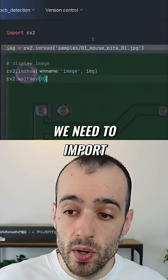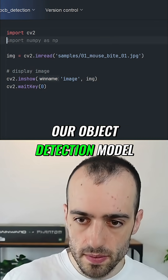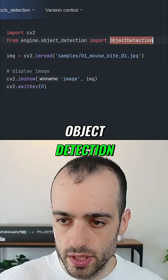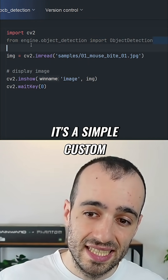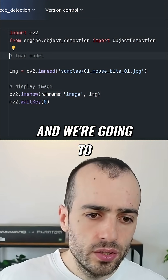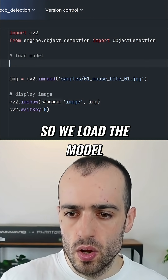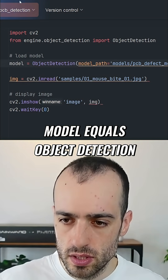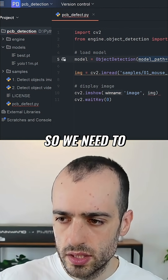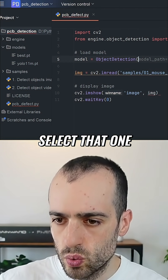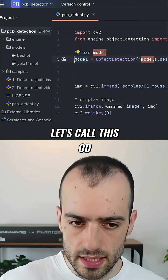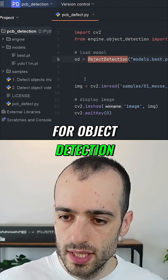Now we need to import our object detection model: from engine.object_detection we're going to import ObjectDetection. This is a simple custom implementation that I made and it's available in the academy. We're going to use the model that we've created, so we load the model: model equals ObjectDetection, and then the model path — in models I put the file best.pt, so we select that one: models/best.pt. Let's call this 'od' for object detection.